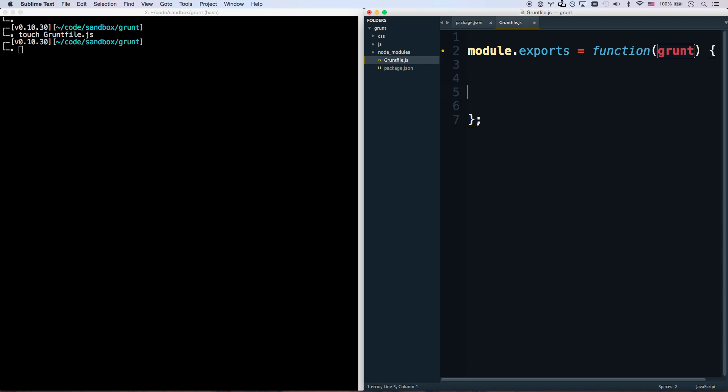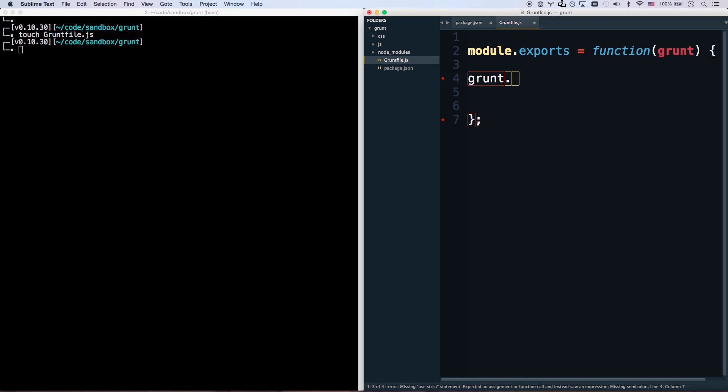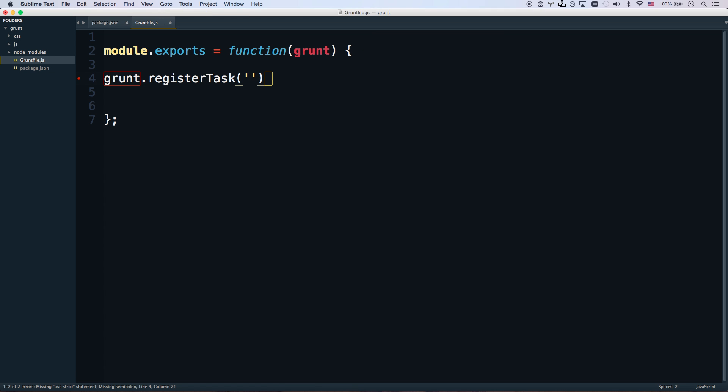And so now, for our first action, remember Grunt is a task runner. So let's create some tasks to run. grunt.registerTask. And let's give it a name. Let me go full screen here. Let's register a task called speak, maybe.